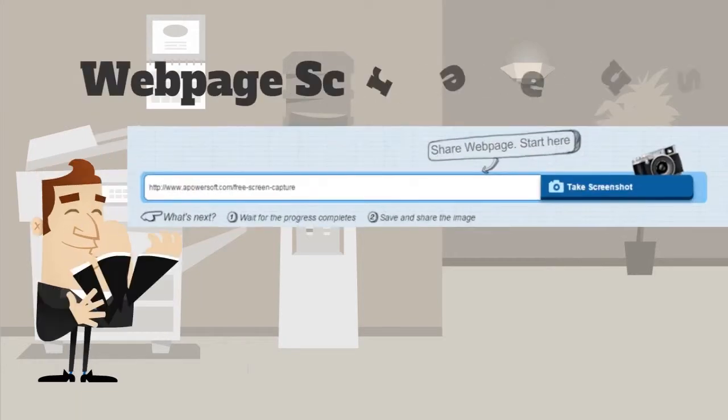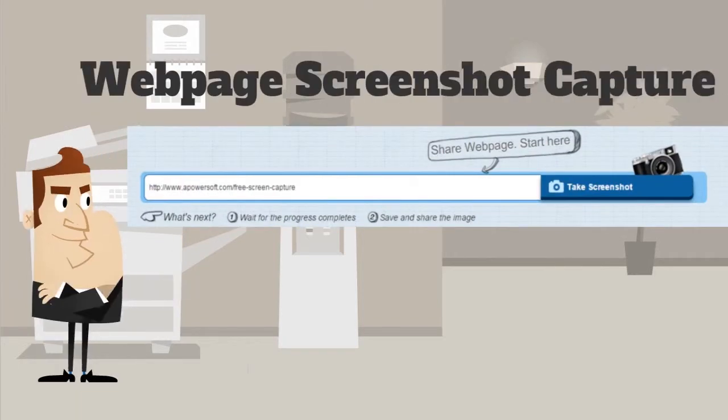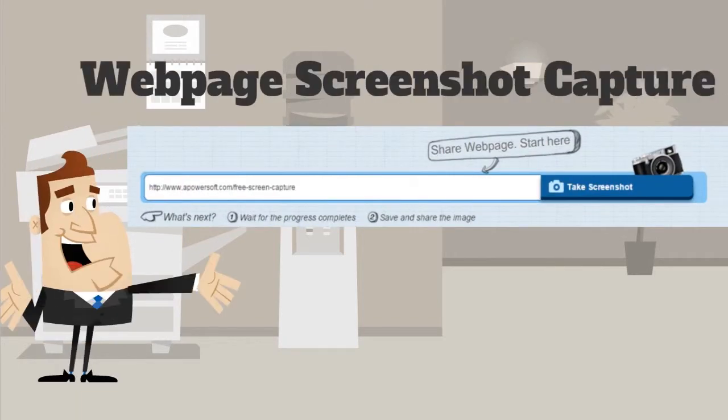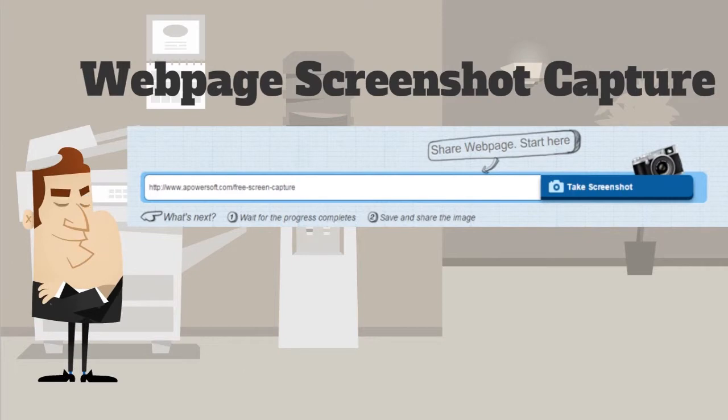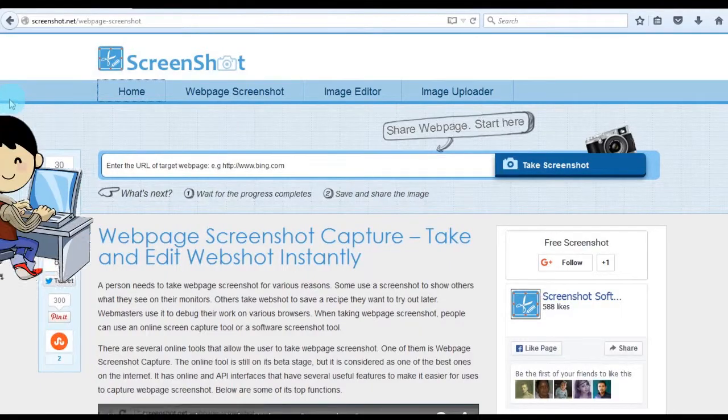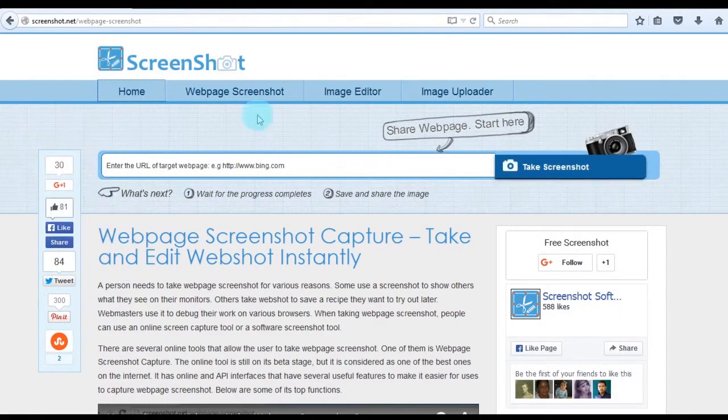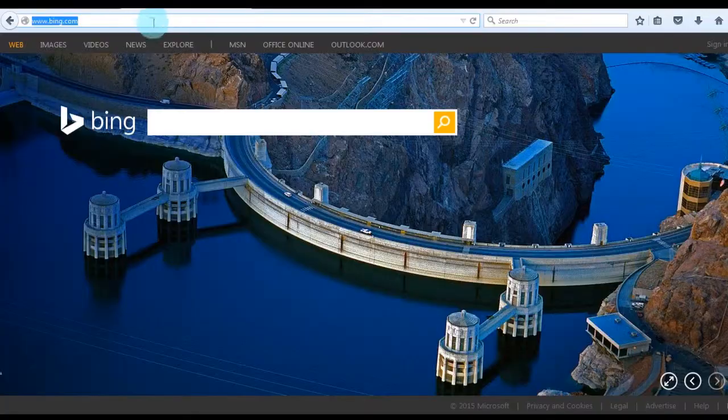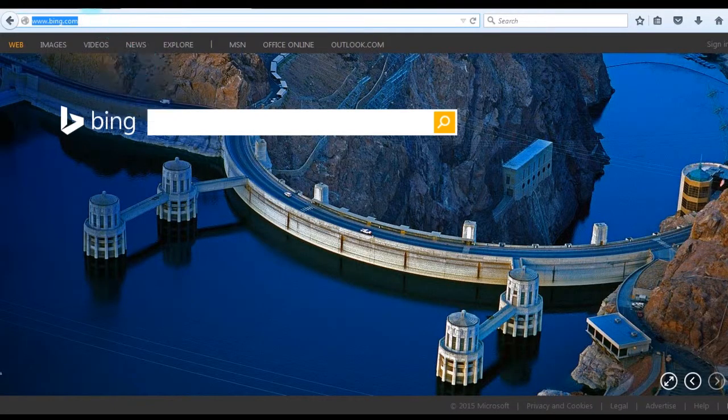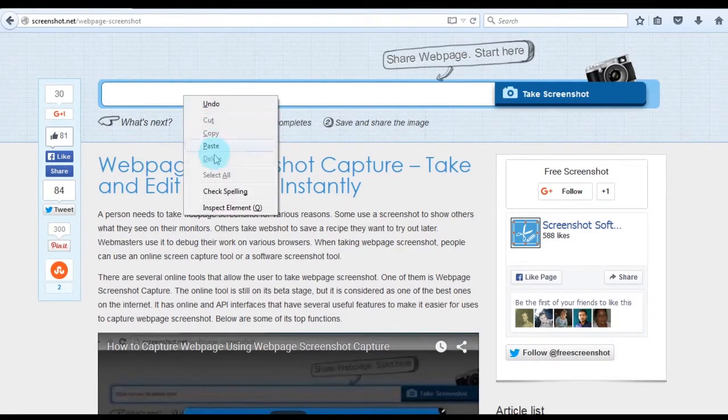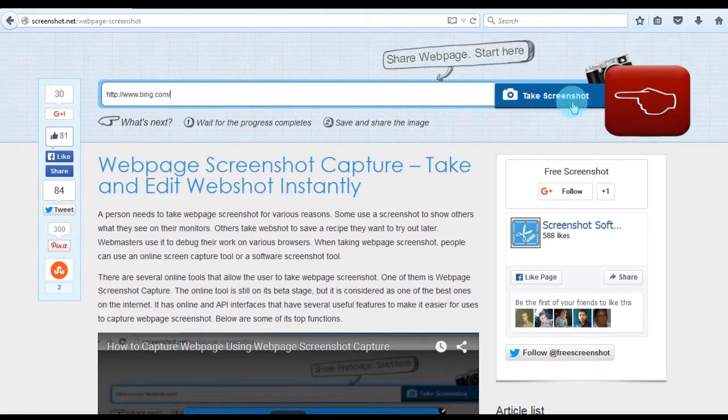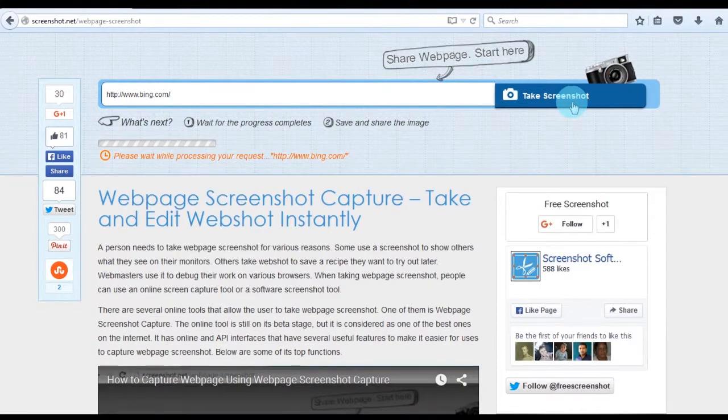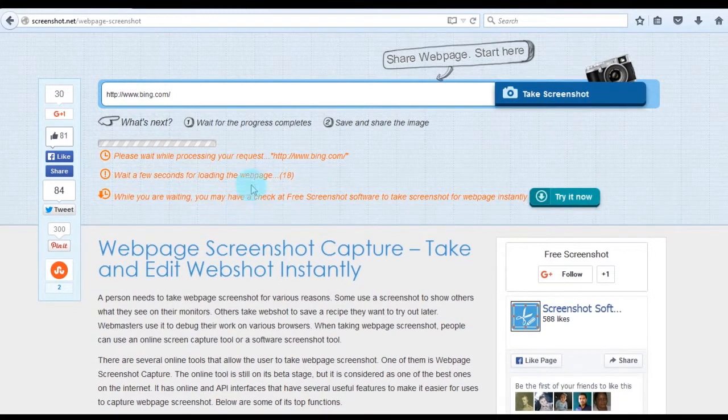The third way I'm going to show you is capturing a full web page using Webpage Screenshot Capture. To use this app, just go to this page. Next, copy the URL of the page that you need to grab. After that, paste the copied URL into the URL box and click Take Screenshot. Wait for a moment until the process completes.